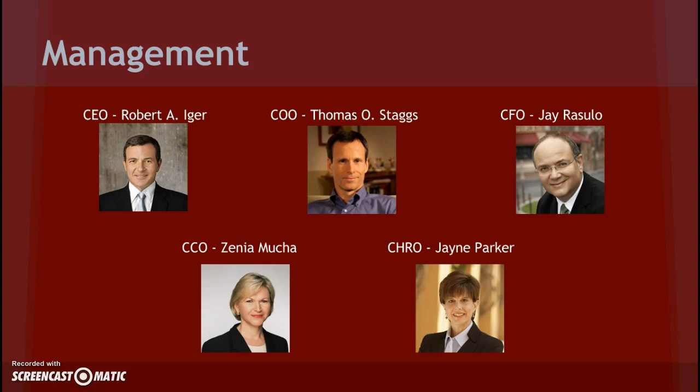Thomas Staggs is next. He's COO. Staggs recently became COO in February of 2015, but has been in several key positions since 1990. He served as CFO for 12 years before he became the COO.